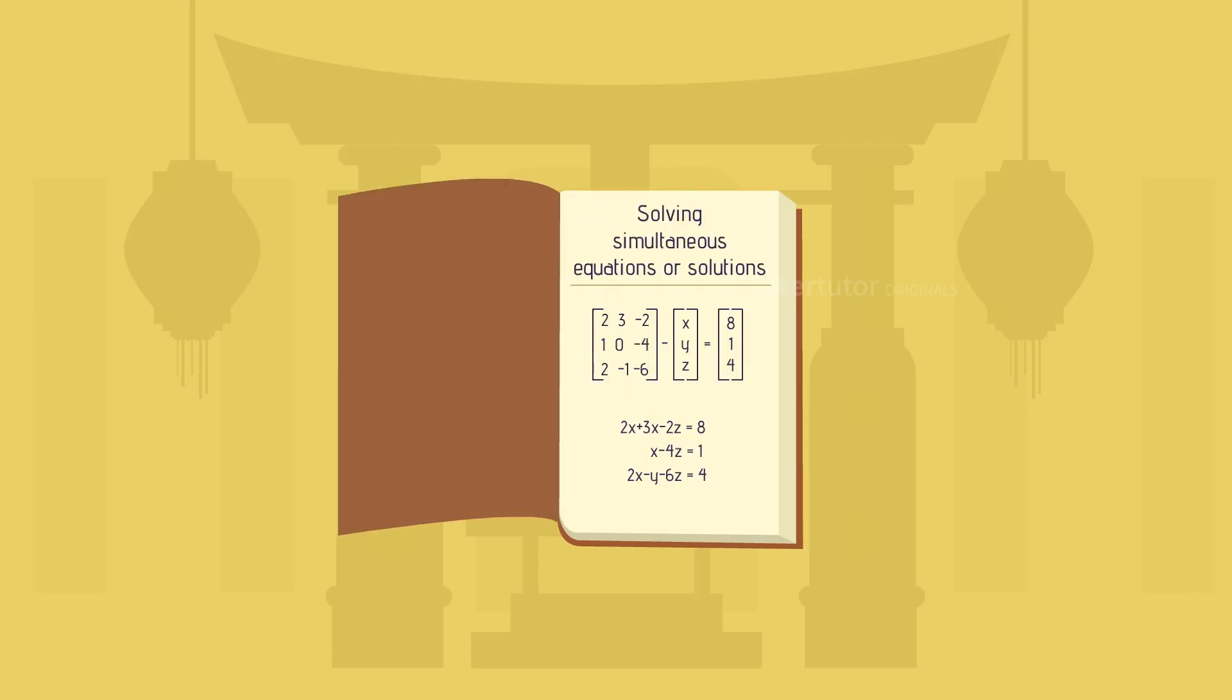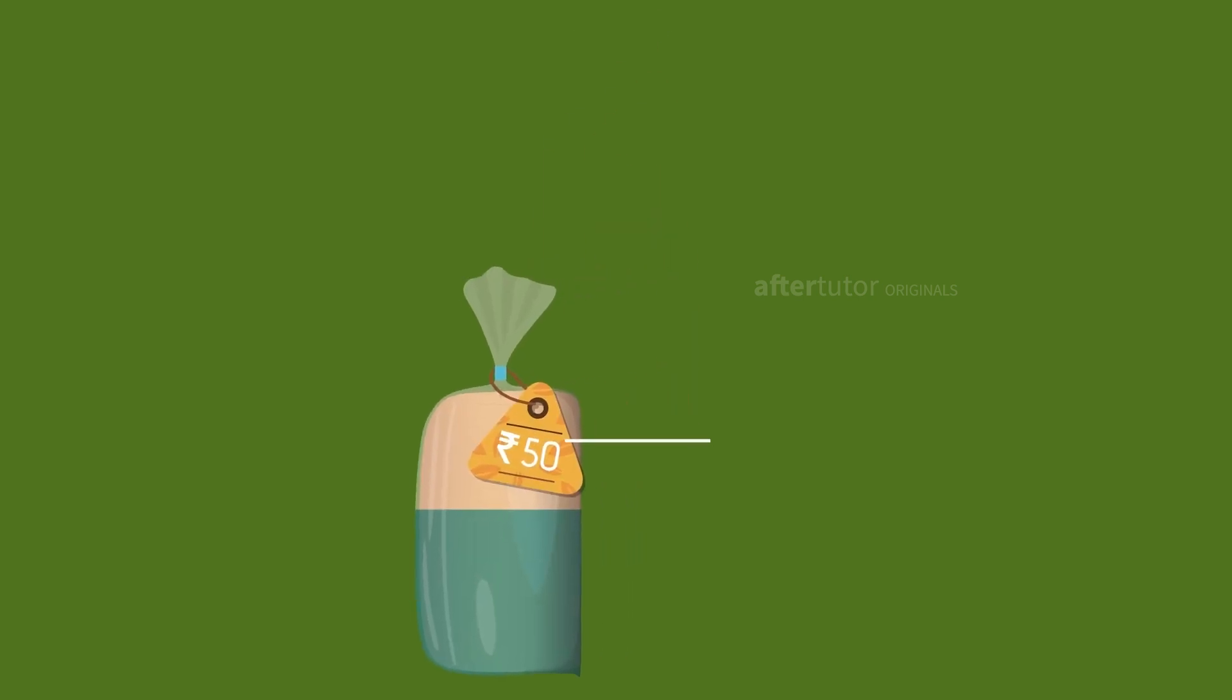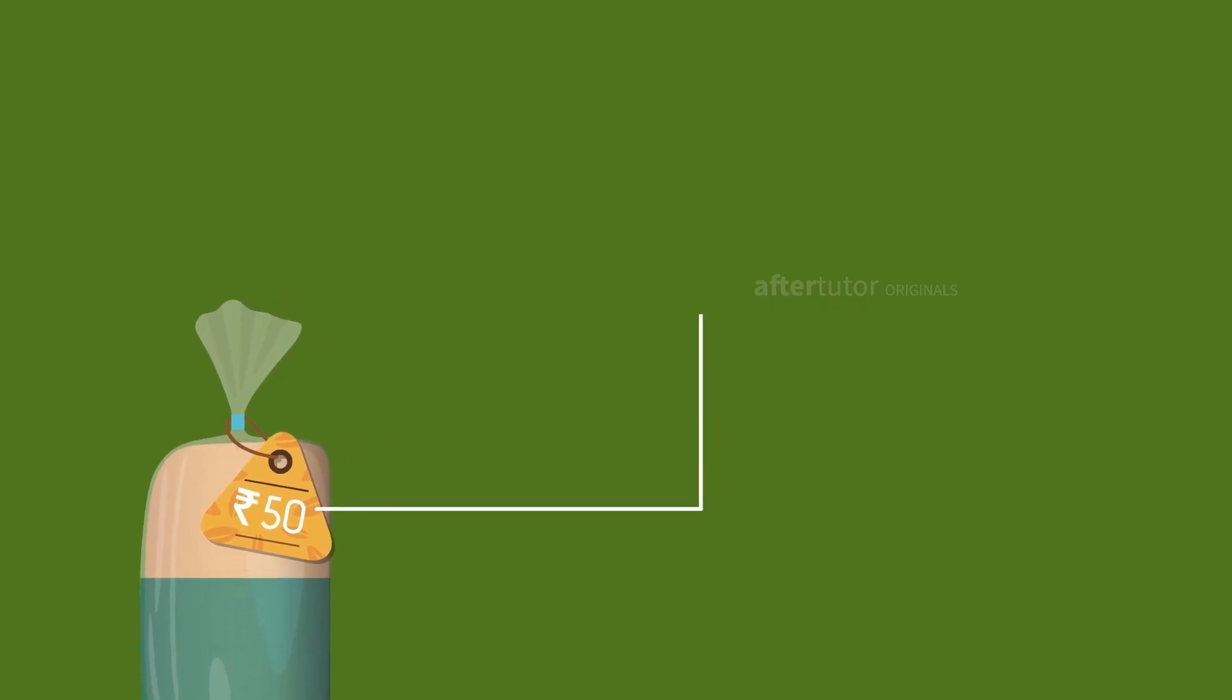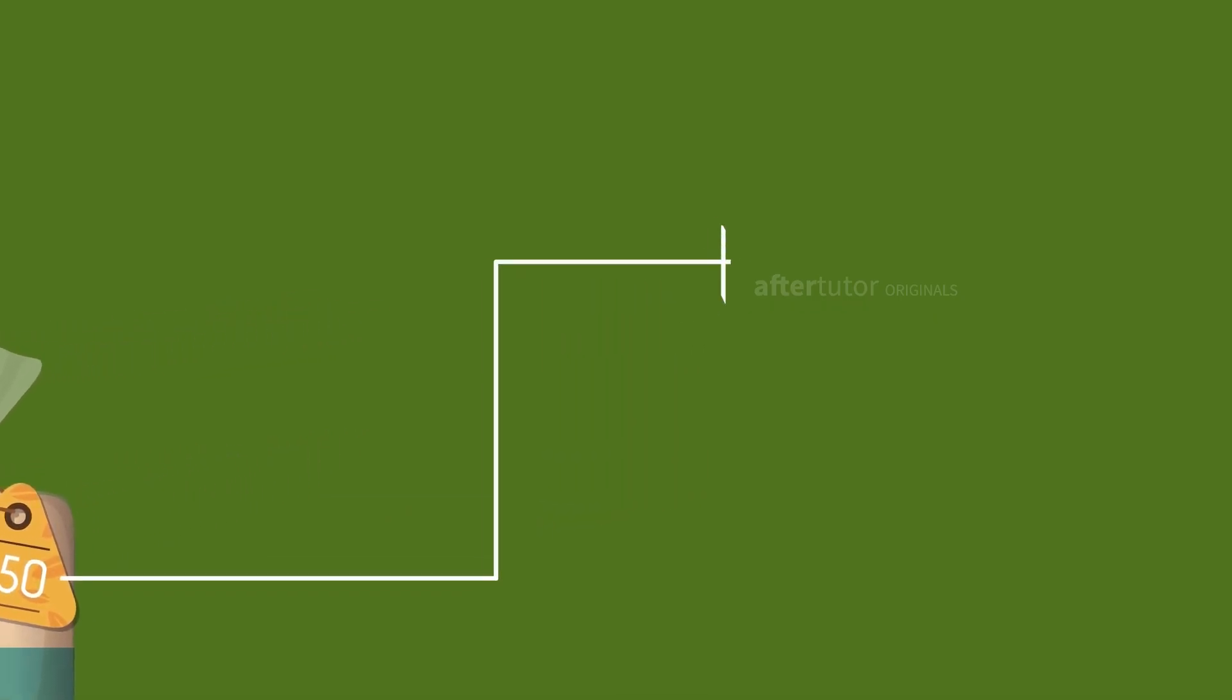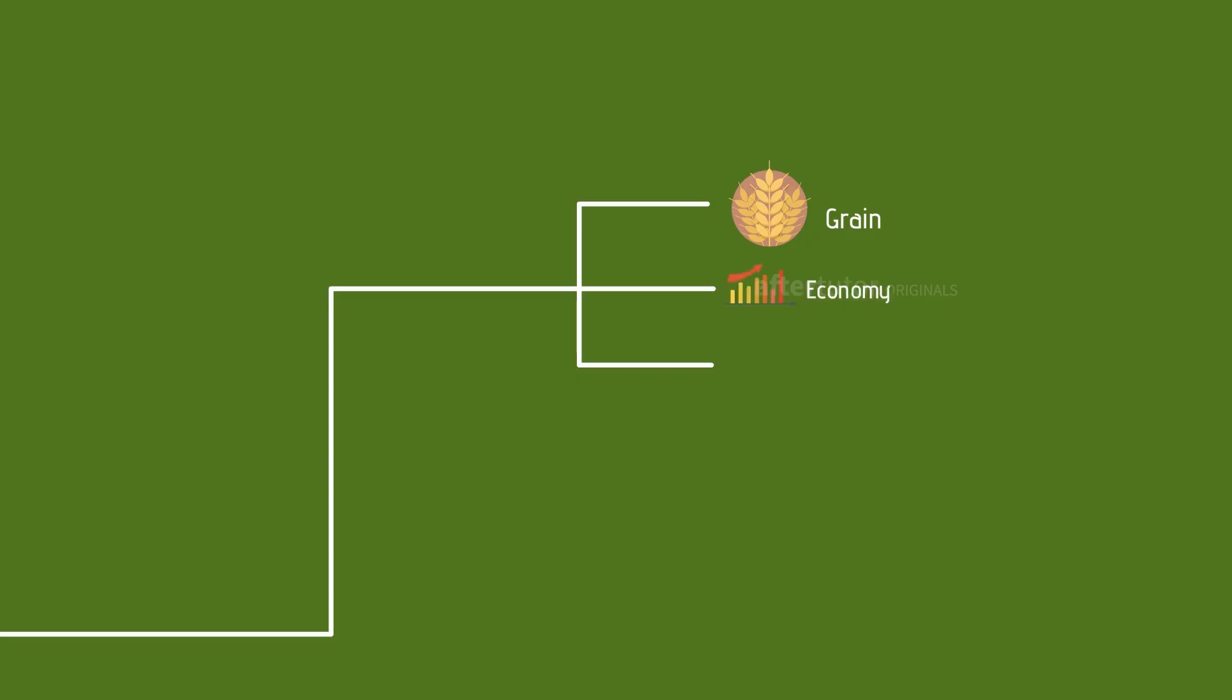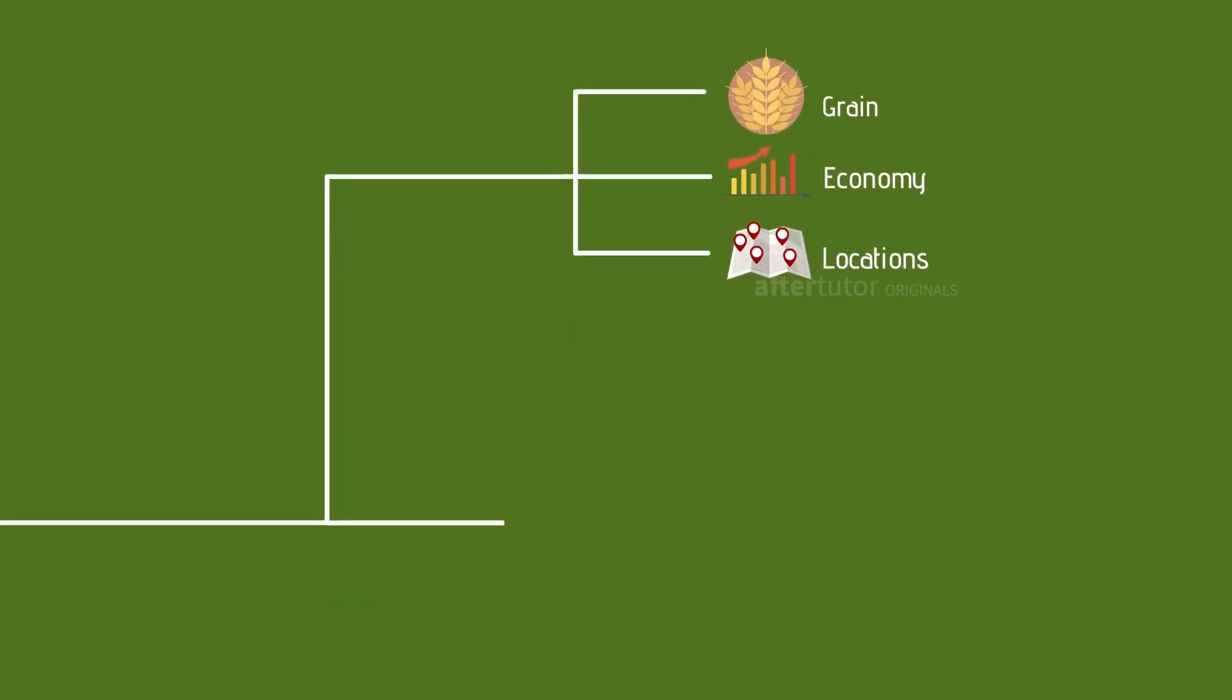For example, take the price of bread. This price could be determined by supply against demand. But how would the price get affected by means of grain, economic conditions, and different locations?